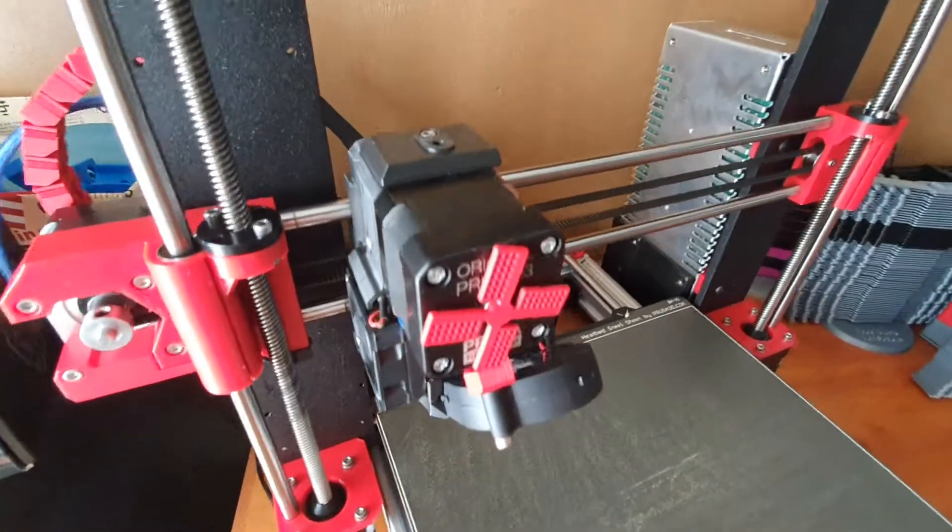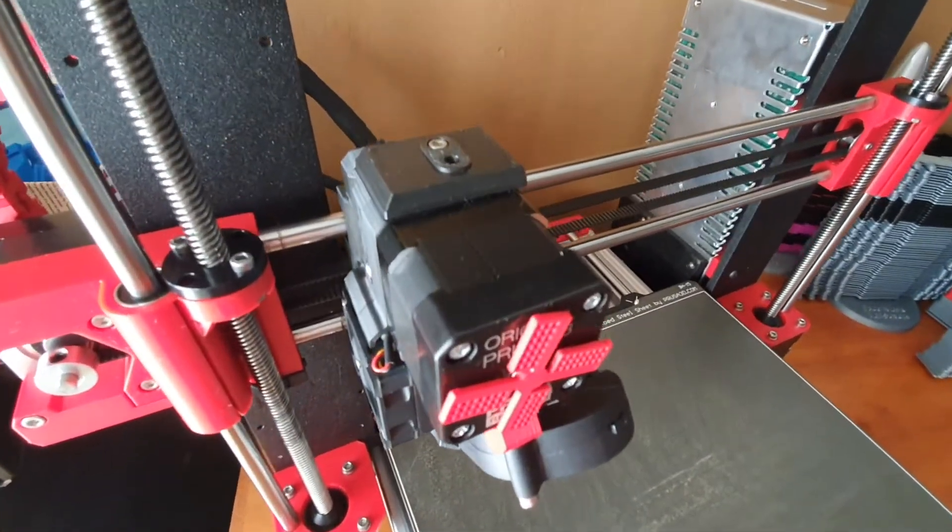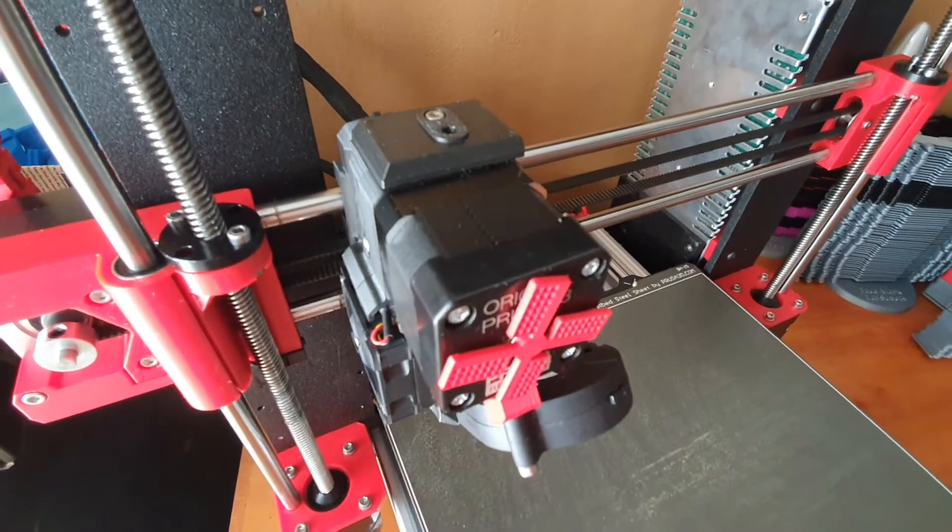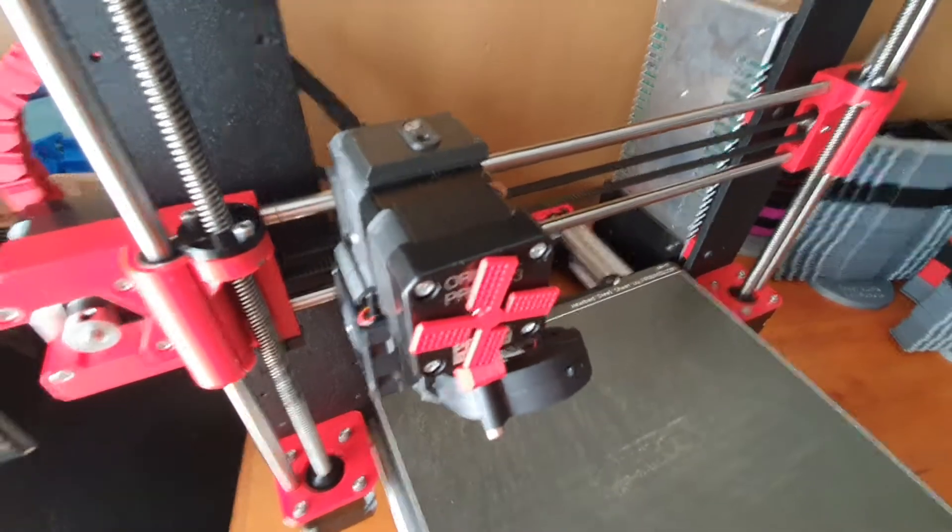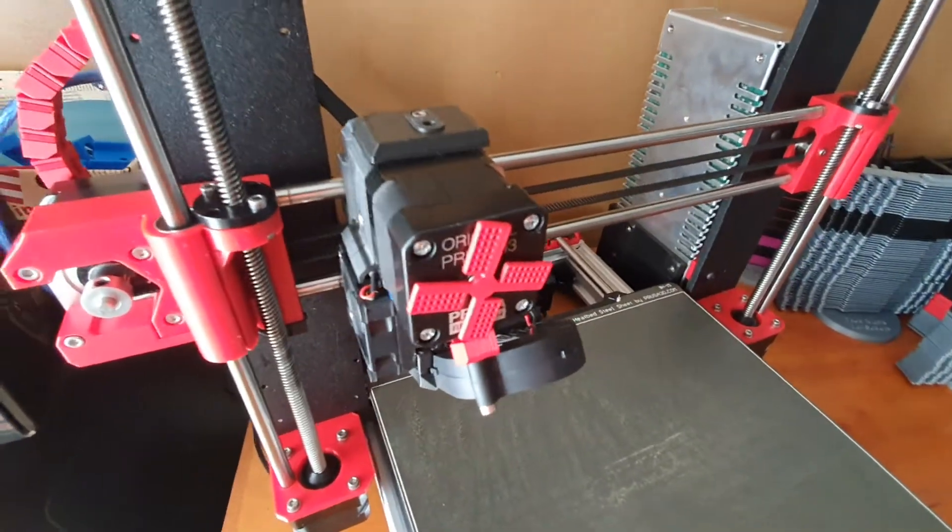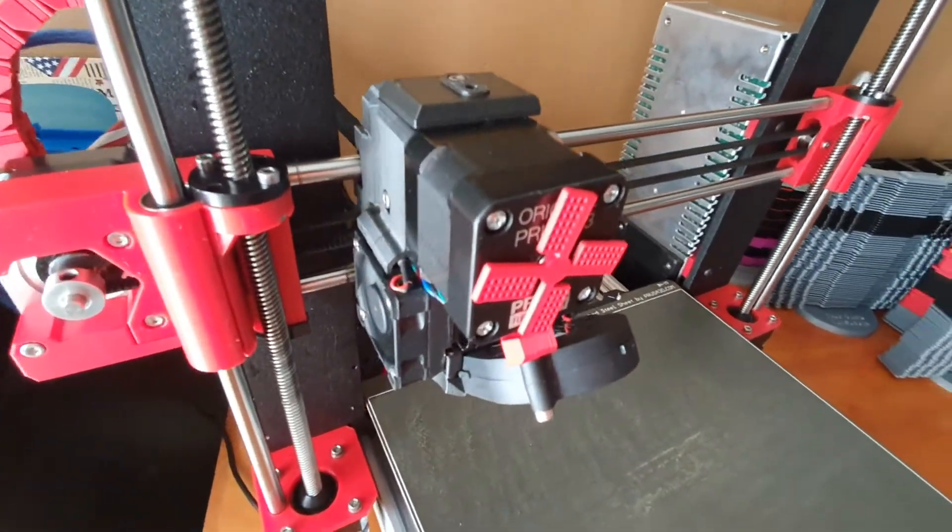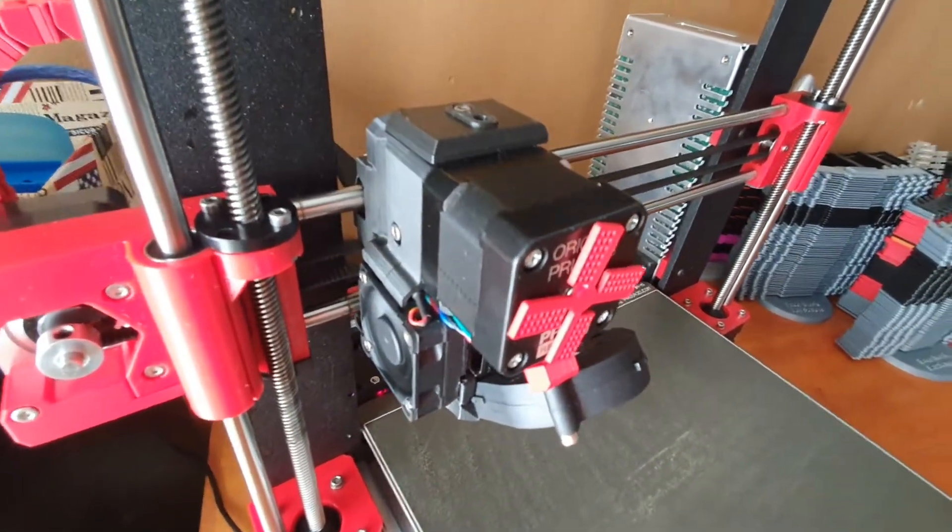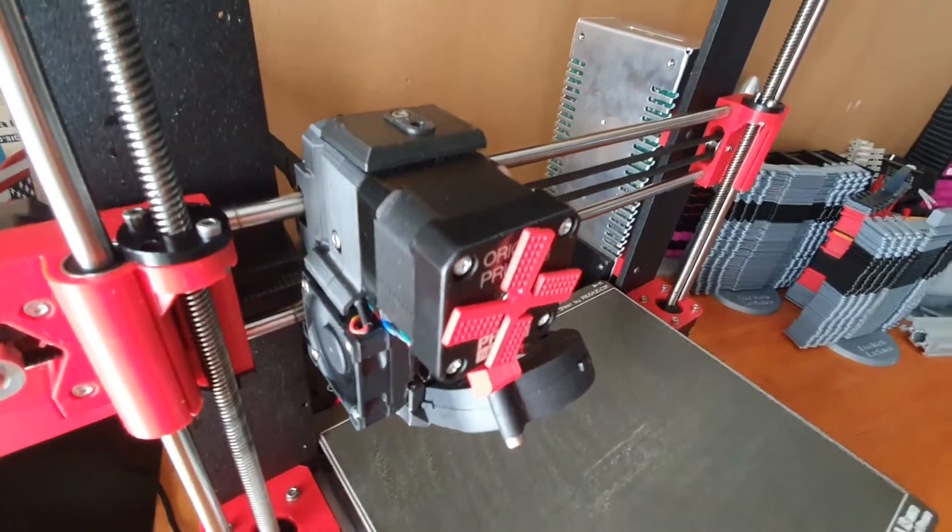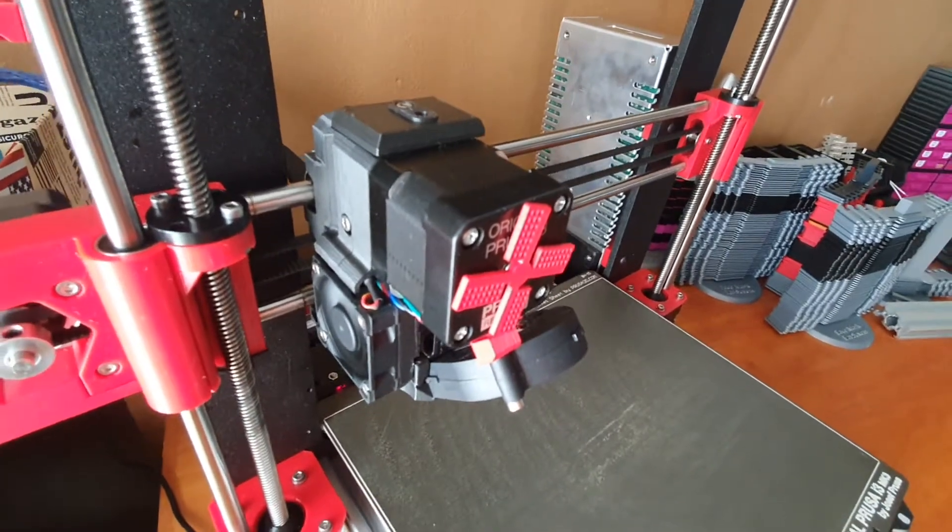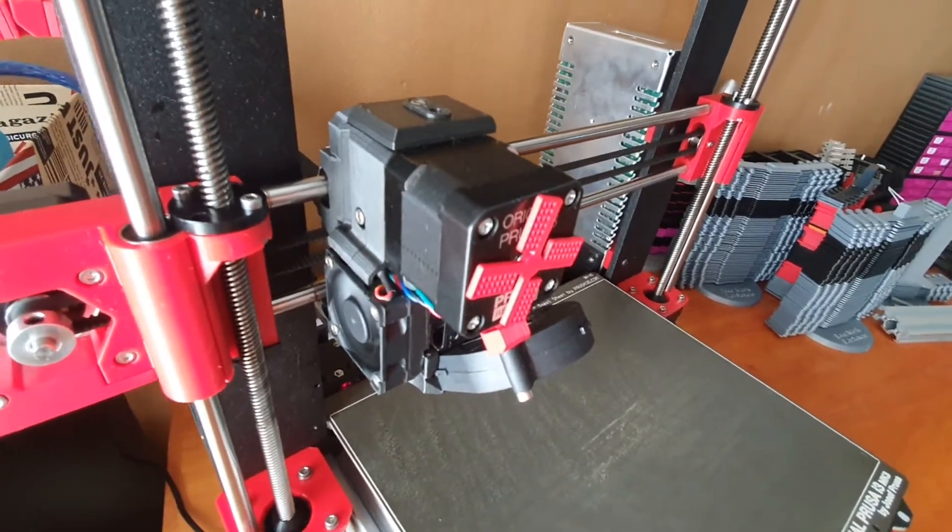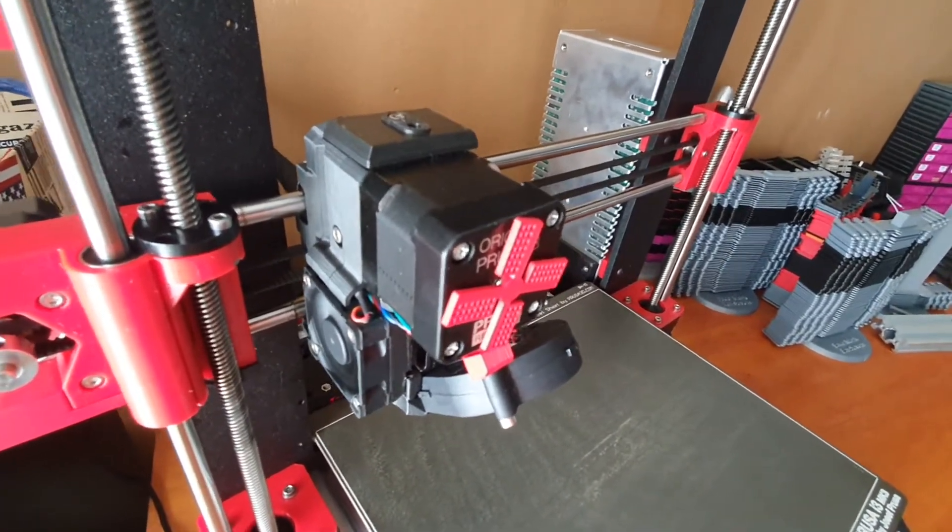I'm going to talk about the filament sensor inside this extruder. The main reason you would have a filament sensor is that while you're printing, if you run out of filament, it will pause the print,